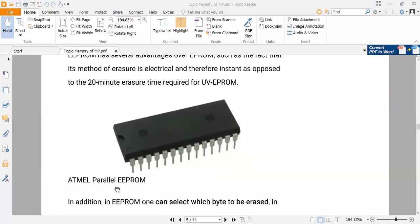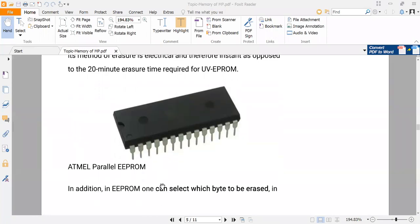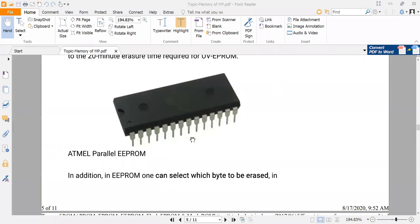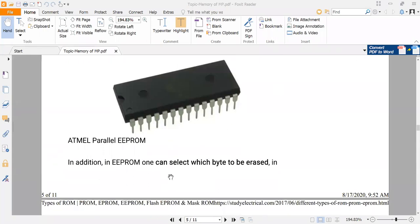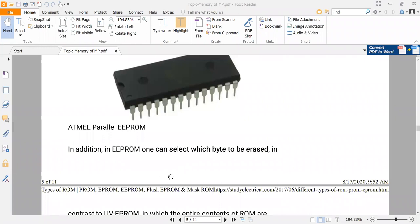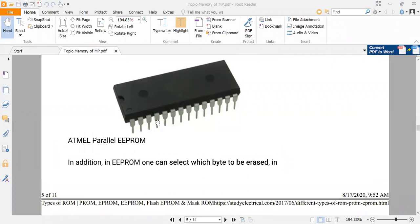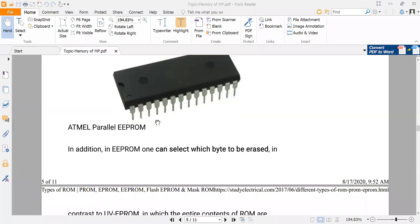This is what a practical IC of EEPROM looks like, called Atmel's Parallel EEPROM. Now there is one more advantage of using EEPROM.